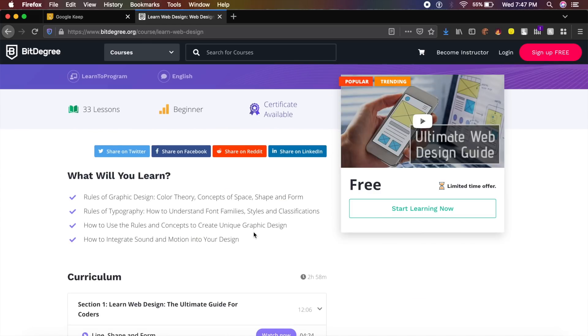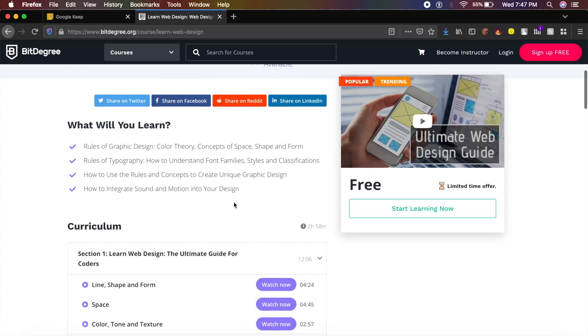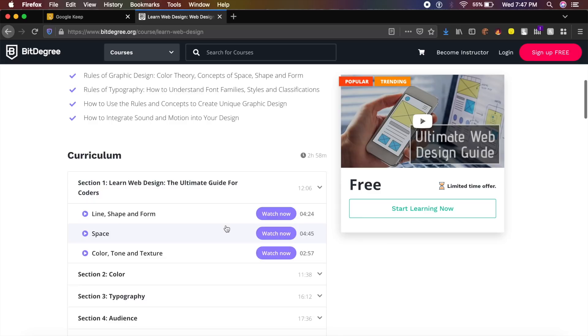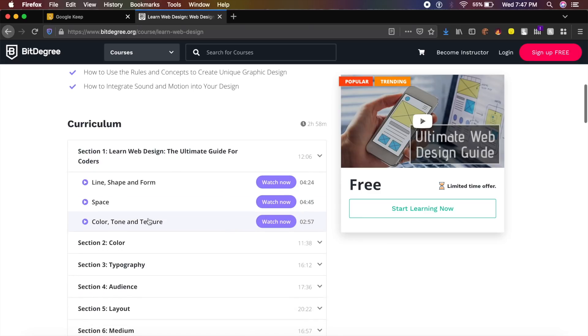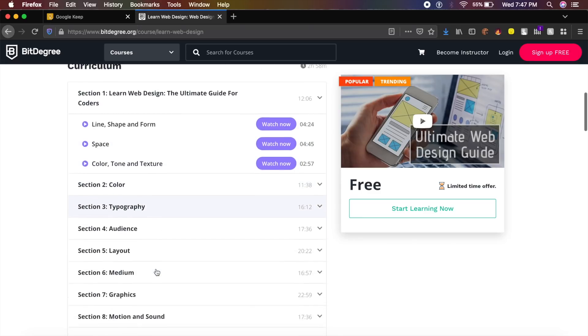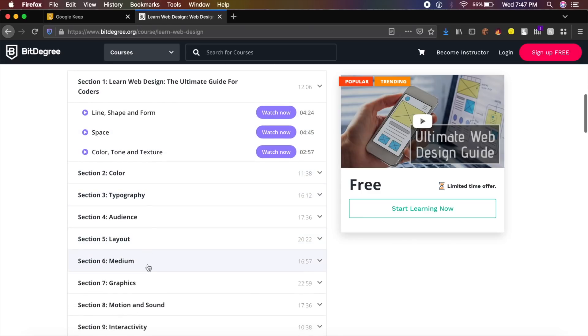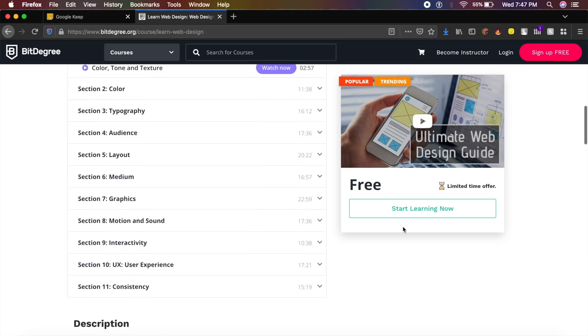I suggest you check out this course which is the Ultimate Web Design Guide. They'll teach you how to design responsive websites, space, color, tone, texture, layout, graphics, and much more inside this course.